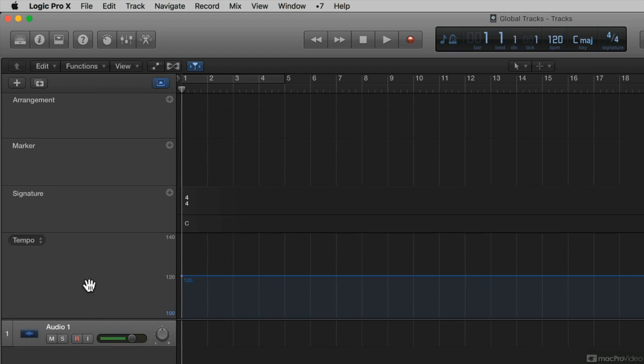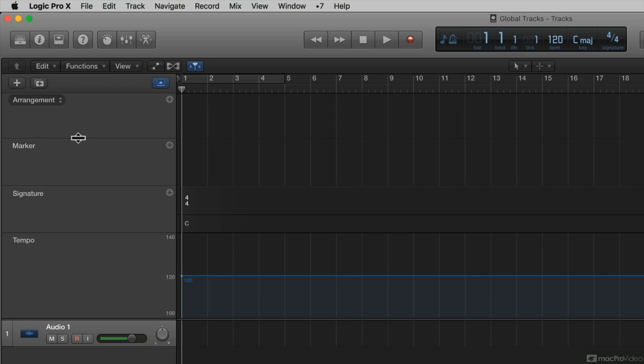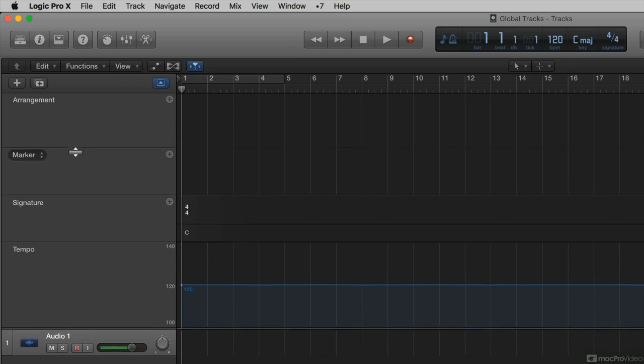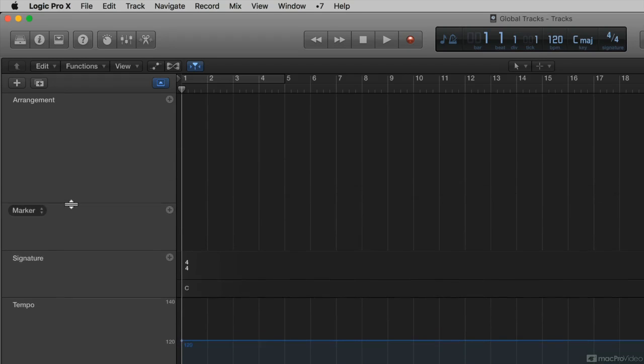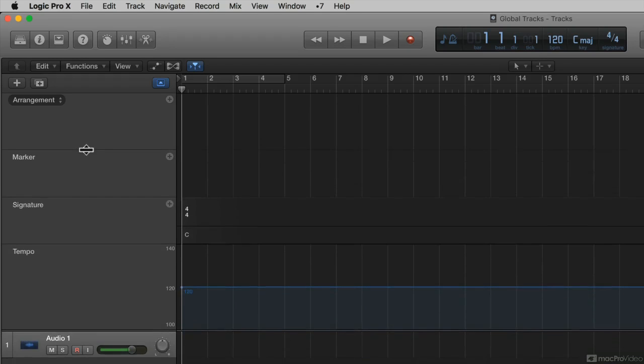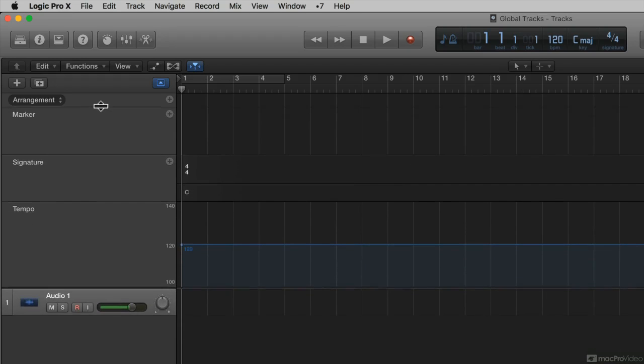Now if I want to resize a specific global track, then I can put my mouse at the bottom of that particular global track, say for instance, the arrangement. It's right at the bottom of the arrangement, and right above the marker, there's this division line, and my mouse turns into this tool. And if I click and drag down, my arrangement track gets taller. If I drag up, it gets smaller.